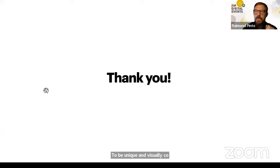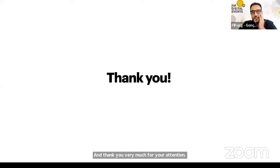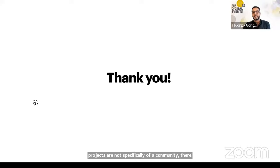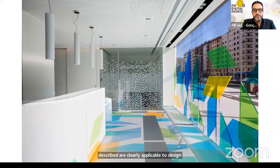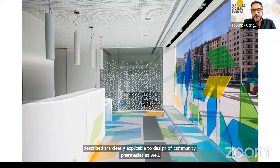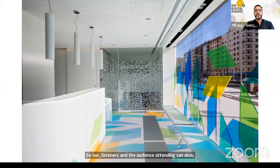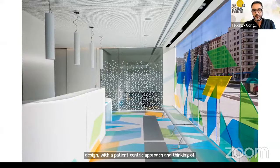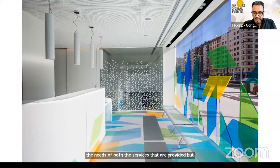Considering these three points that drive our work — carefully designed spaces for the persons who experience them, adaptable to the diversity of sensitivities, and helping the institution be unique and visually cohesive — thank you very much for your attention. Thank you, Raimon, for this super interesting presentation. Even though these projects are not specifically of community pharmacy, the principles you described are clearly applicable to the design of community pharmacies as well.